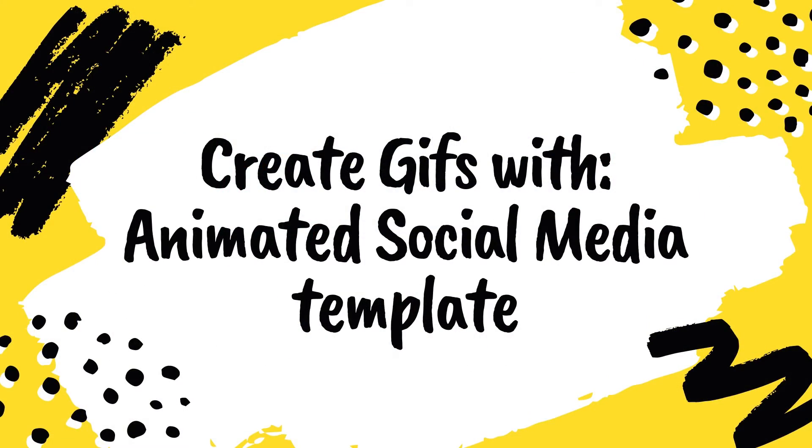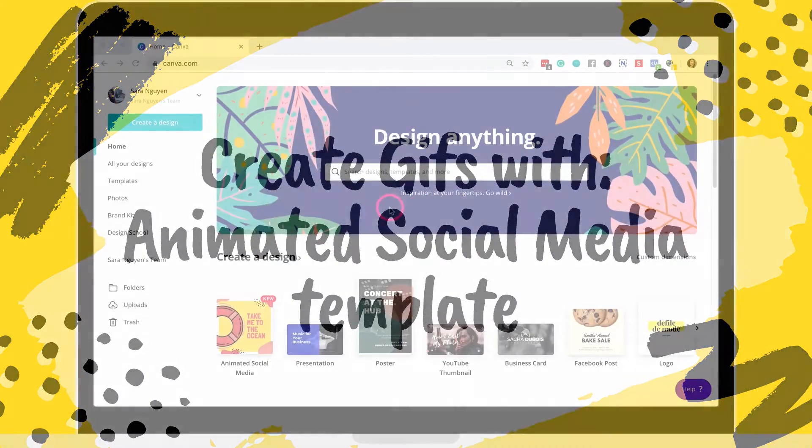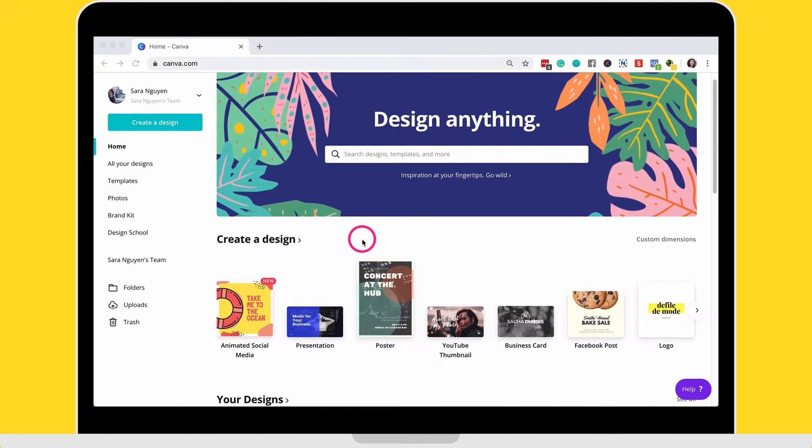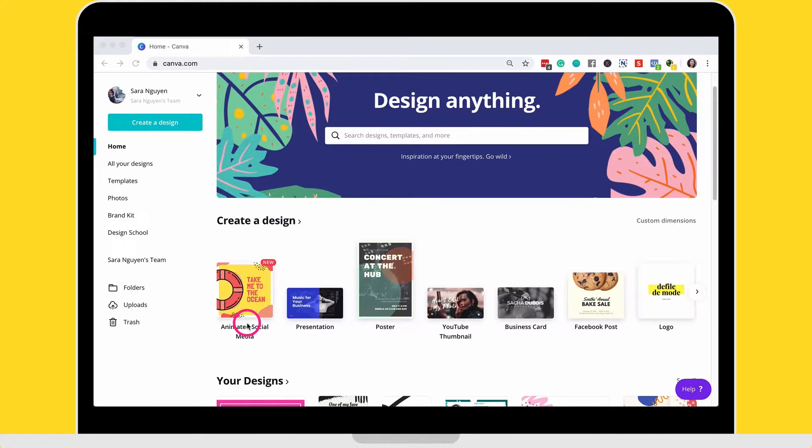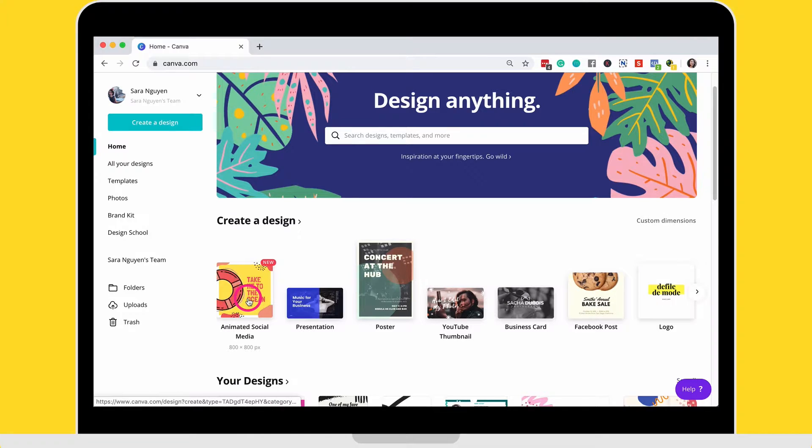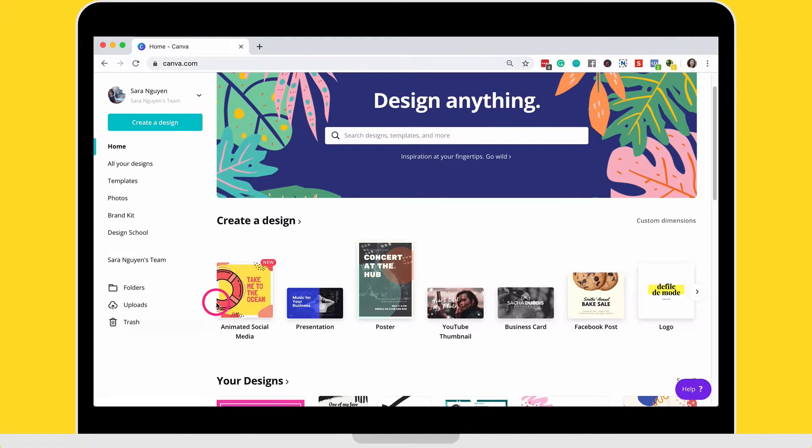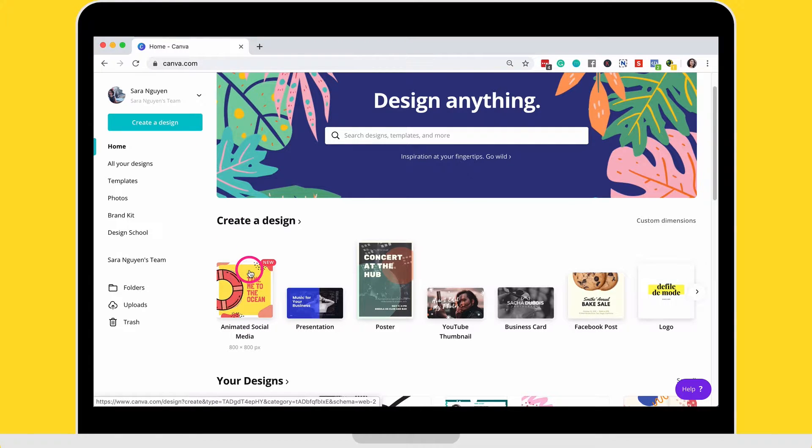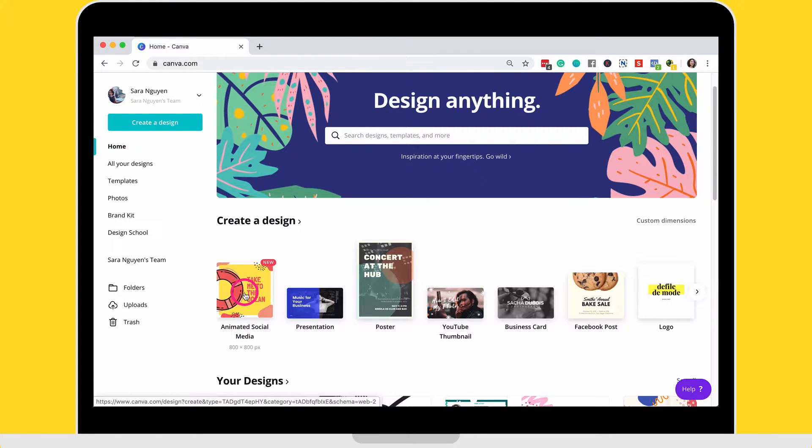The first way to create animated GIFs using Canva is to, after you've logged into Canva, select the animated social media template here. At the moment at the time of this recording, they've moved it to the first one that you see here. So go ahead and select that. You'll see it as soon as you log in, click on that.